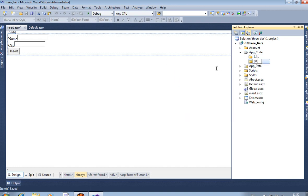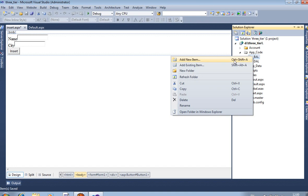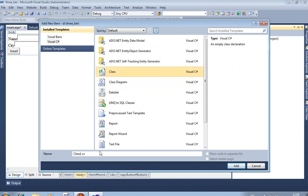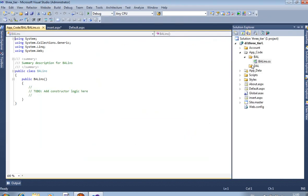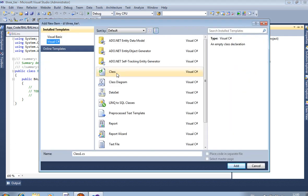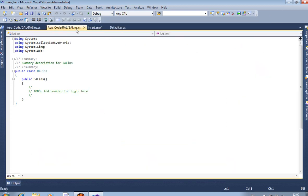Inside App_Code we are creating two folders: BAL and DAL. BAL means Business Access Layer and DAL means Data Access Layer. In three-tier architecture there are mostly three layers: first is Presentation Layer, second is Business Access Layer, and third is Data Access Layer. In BAL add a new class file named BAL_INS, and similarly add a class file in DAL named DAL_INS.